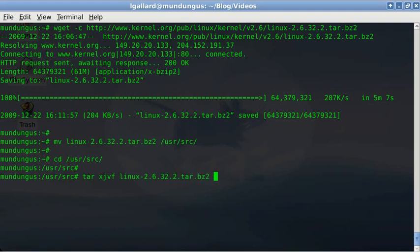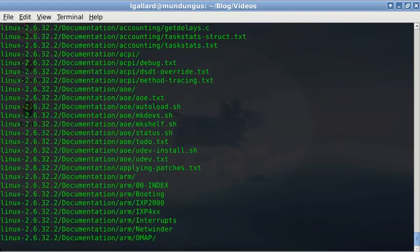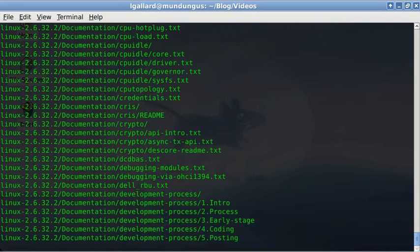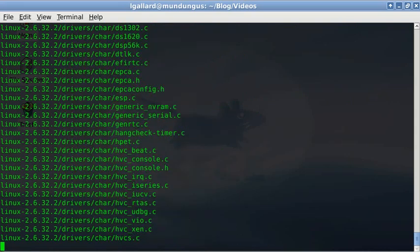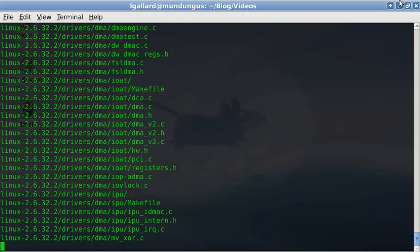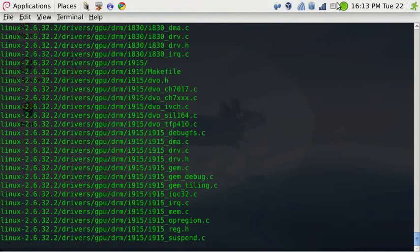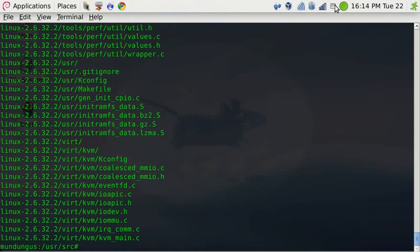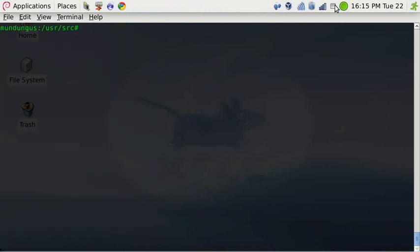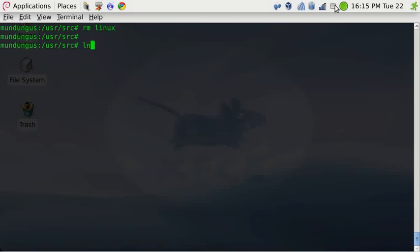The process will also last a little bit, so I'm going to forward the video one more time. Now delete the linux symbolic link from previous compilation in order to make a new link to the just unzipped directory, linux-2.6.32.2.